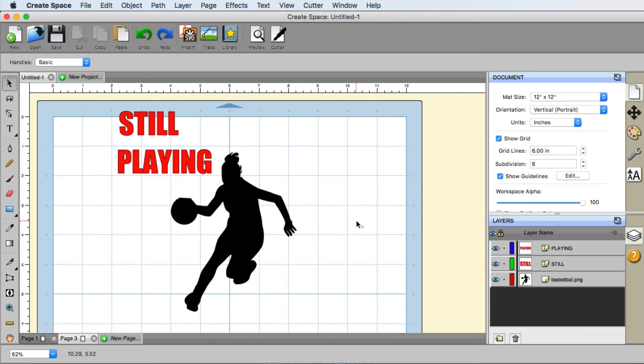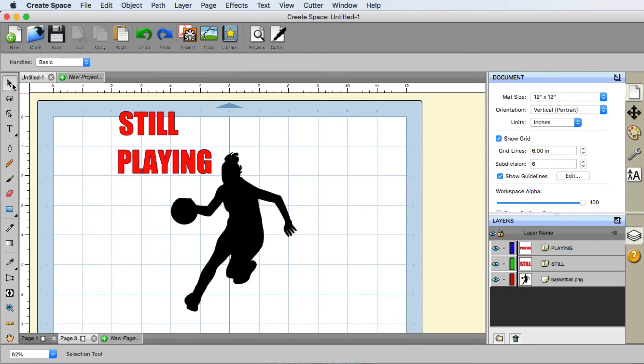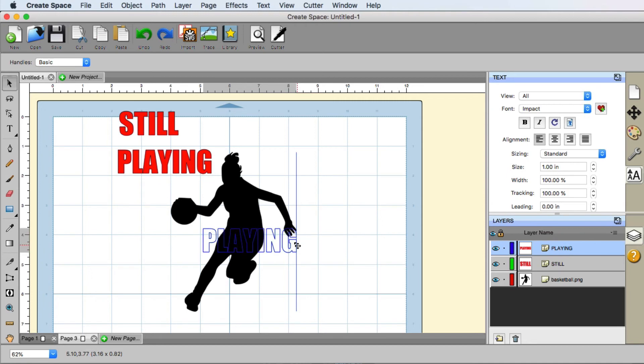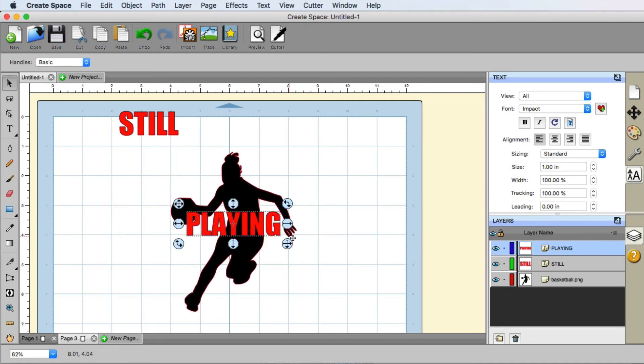What I'm talking about when it comes to layering is over in our layers panel, you'll see that my red text is on top of the basketball player image. Meaning that if I'm going to go ahead and use the selection tool here, if I were to take playing and drag it over there, you can see that it is on top of the basketball player.